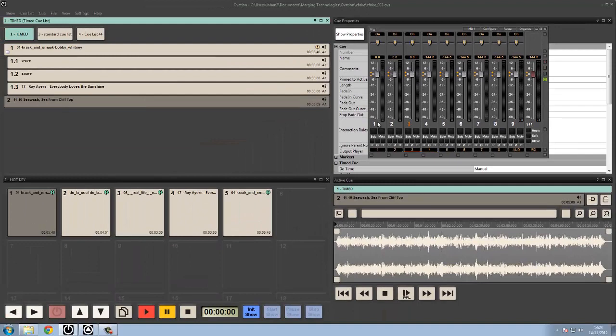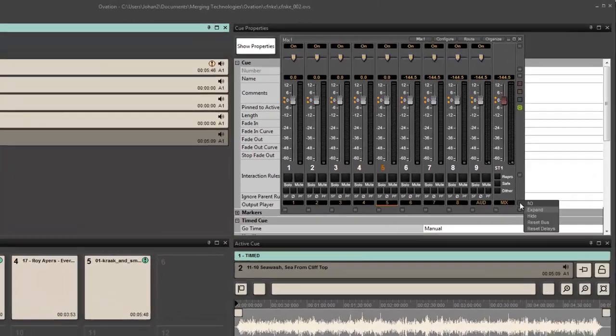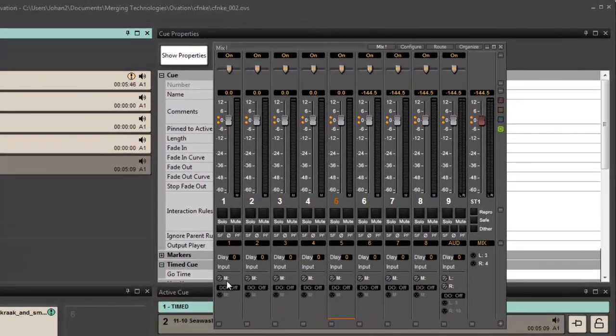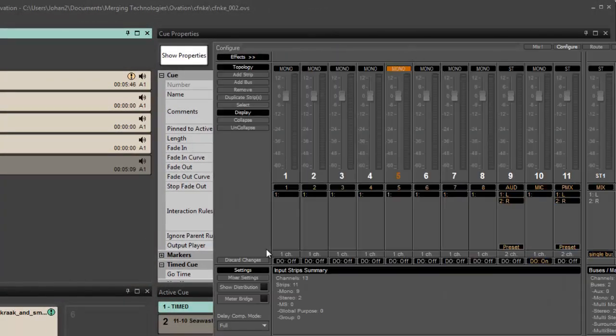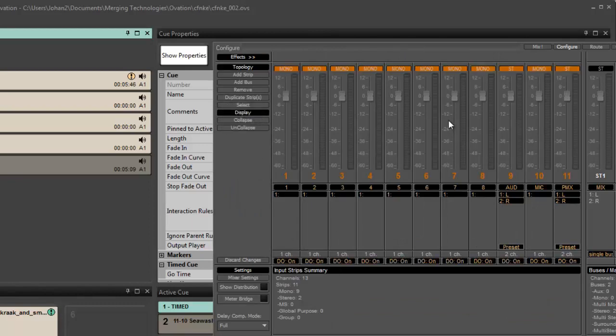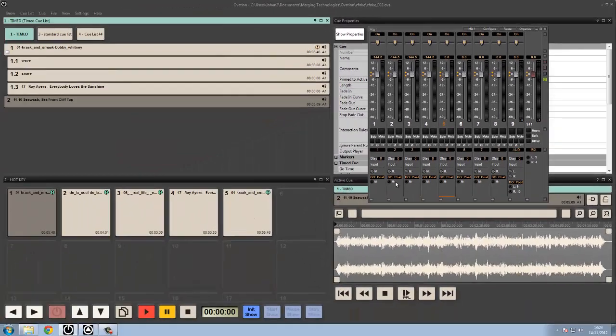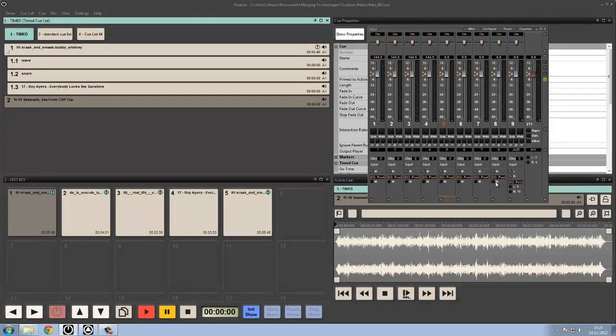So if we look at the Ovation mixer here, just think about this as output 1, output 2, output 3, output 4. We can set our direct outs, so I'm just going to select all of my strips and set the direct outs to on. So what this now does is it gives me a separate physical output for each channel.